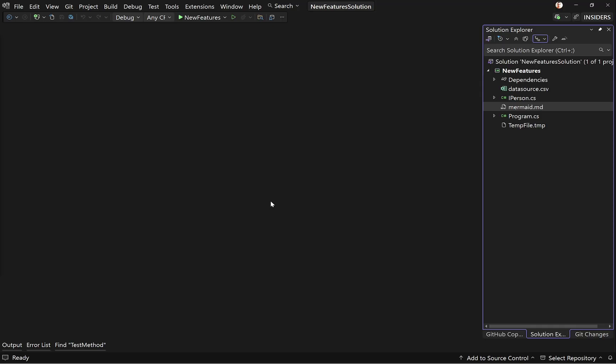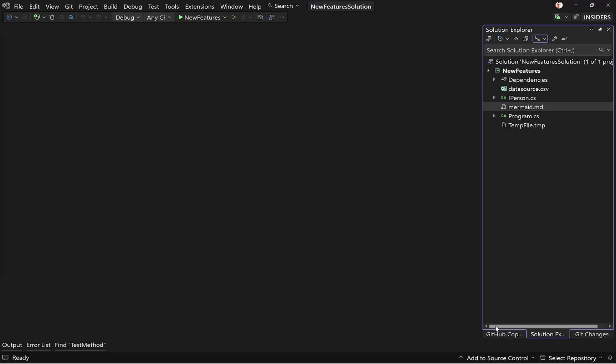Copilot chat keeps getting smarter. The latest improvements focus on three main areas: improved code search, awareness of external symbols, and better accuracy with line numbers. Let's see each one of these in action.